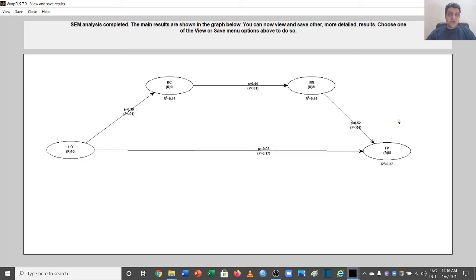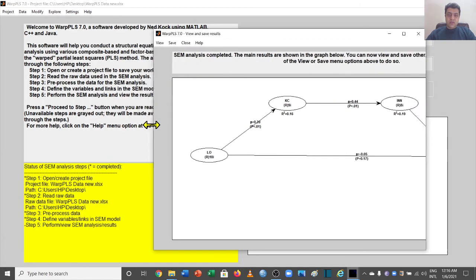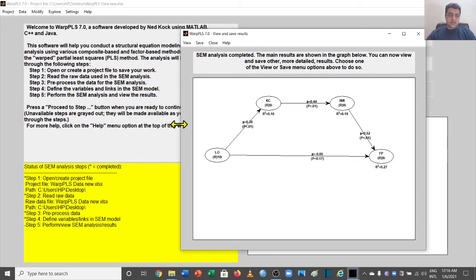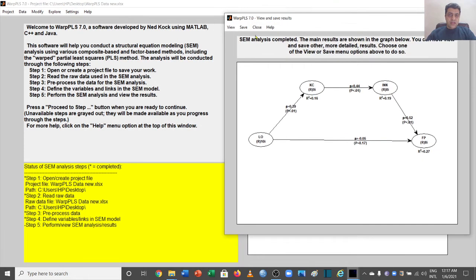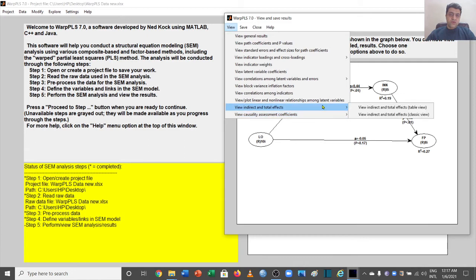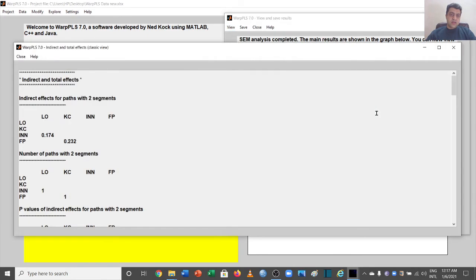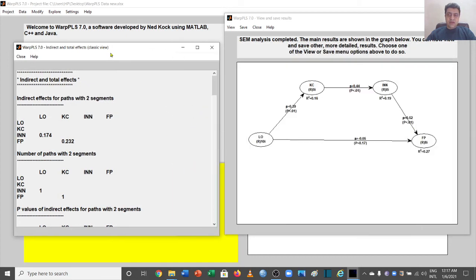Since we are interested in the sequential mediation and different paths of mediation, we go to View Indirect and Total Effects, and select the classic view. Here are our results.